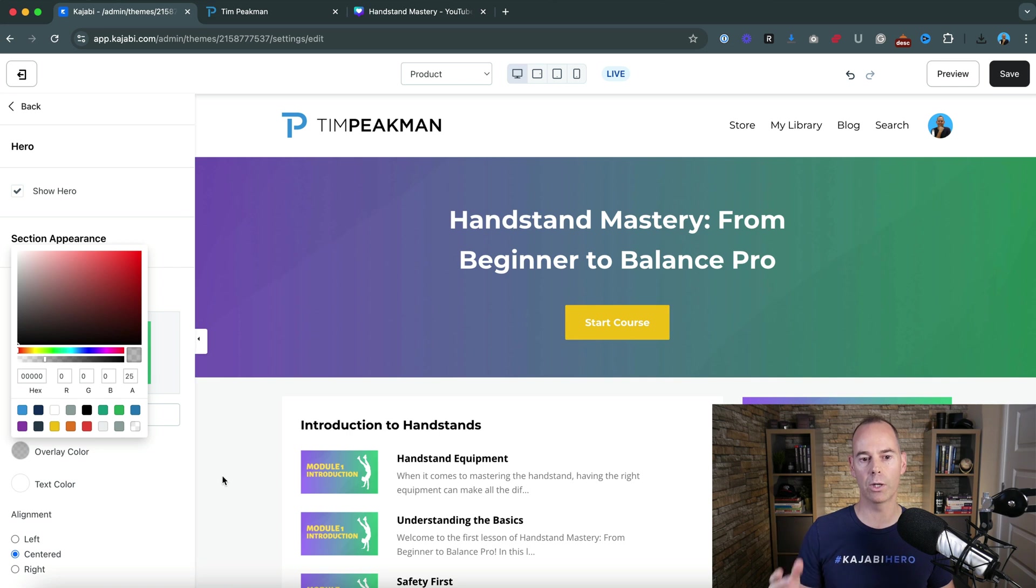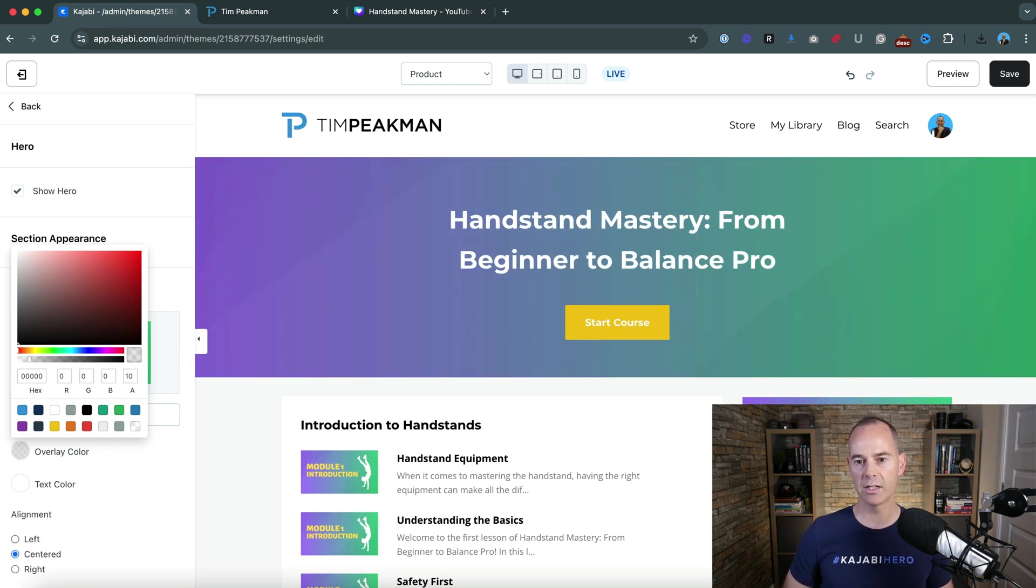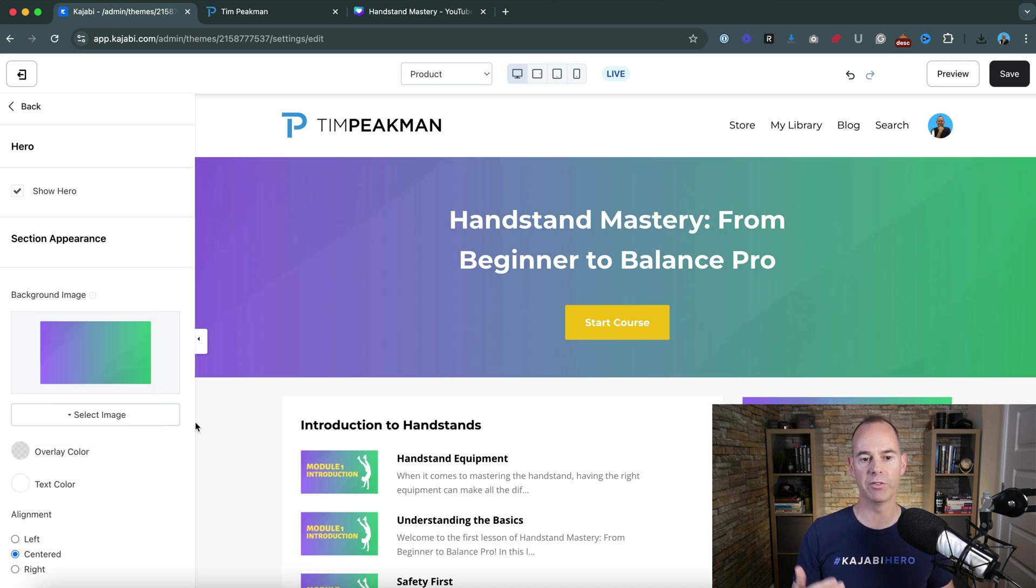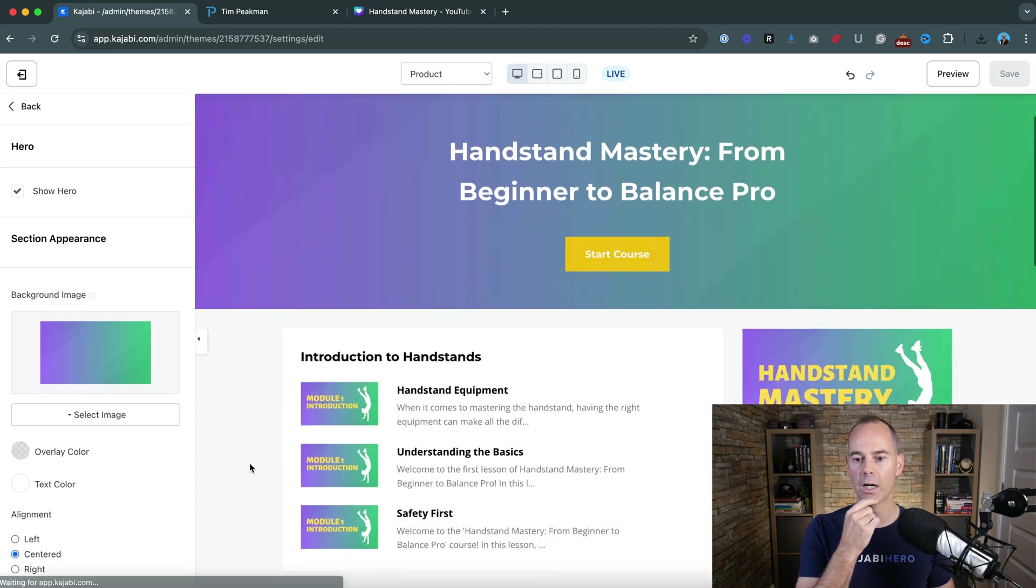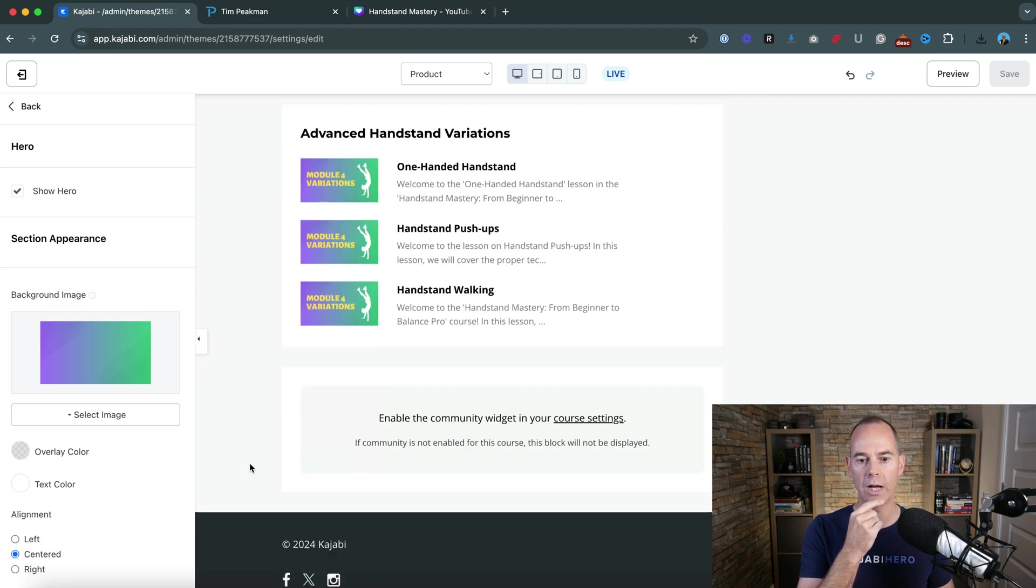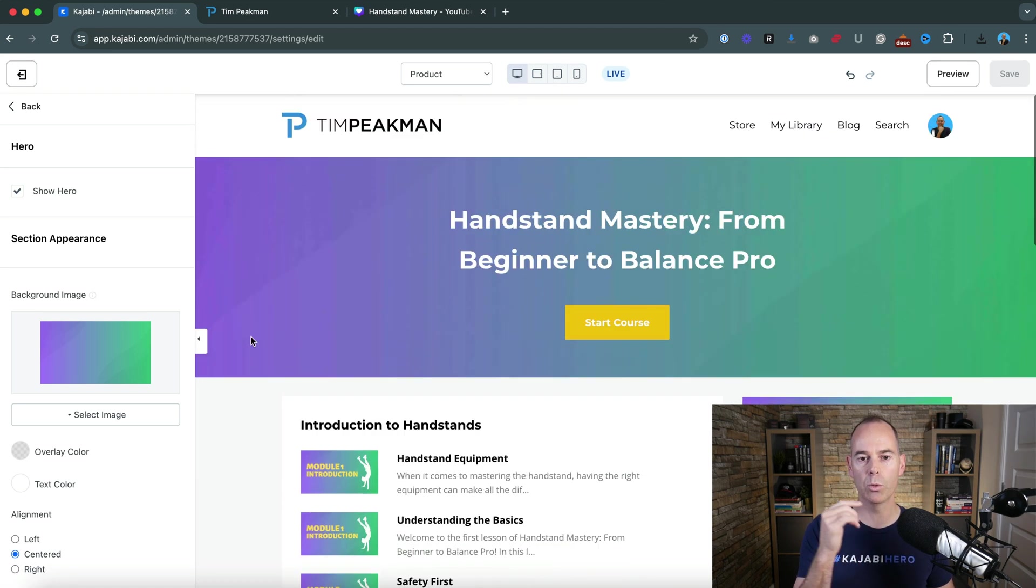We could take this down to 25 if we liked, it just makes it a little bit dark. I think that works quite well or we could even do like 15 or none, it's entirely up to you. Maybe 10, 10 looks quite good. So this is just a little bit of an overlay, click Save.